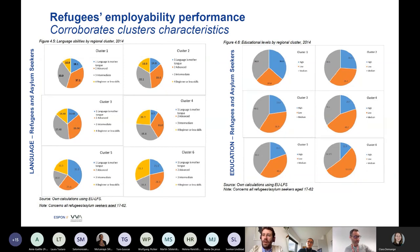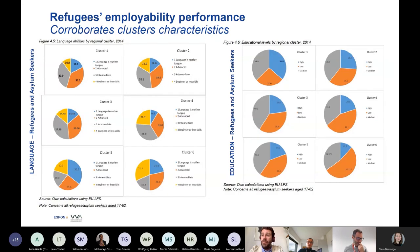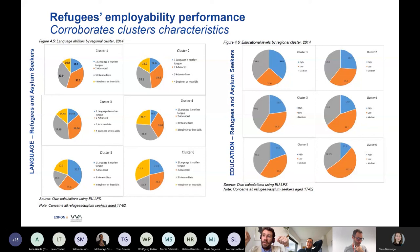Those regions clustered in the most competitive dynamic areas — clusters one, two, and three — have, on average, higher employment rates for refugees and asylum seekers than those in less-performing regions in Europe — clusters four, five, and six. The extreme differences between peaks — low and high — are really very different.